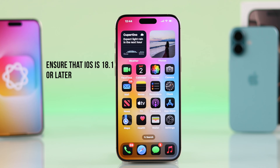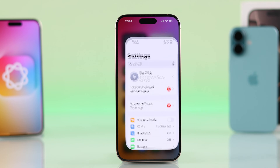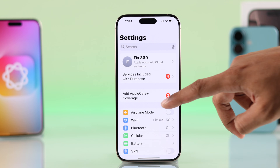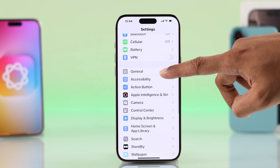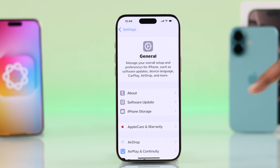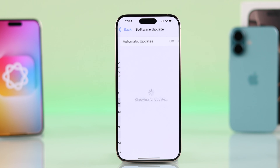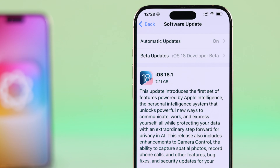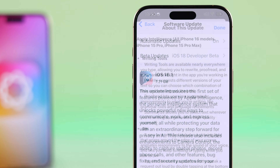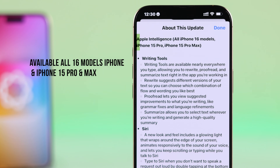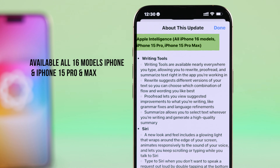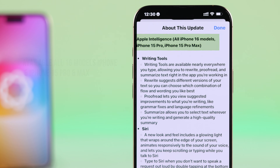To enable the built-in ChatGPT, first you need to check your iPhone's iOS version. Just open Settings, scroll down, go to General, then Software Update. You'll need to have at least iOS 18.1, and this process will only work on iPhone 16s and the iPhone 15 Pro and Pro Max.